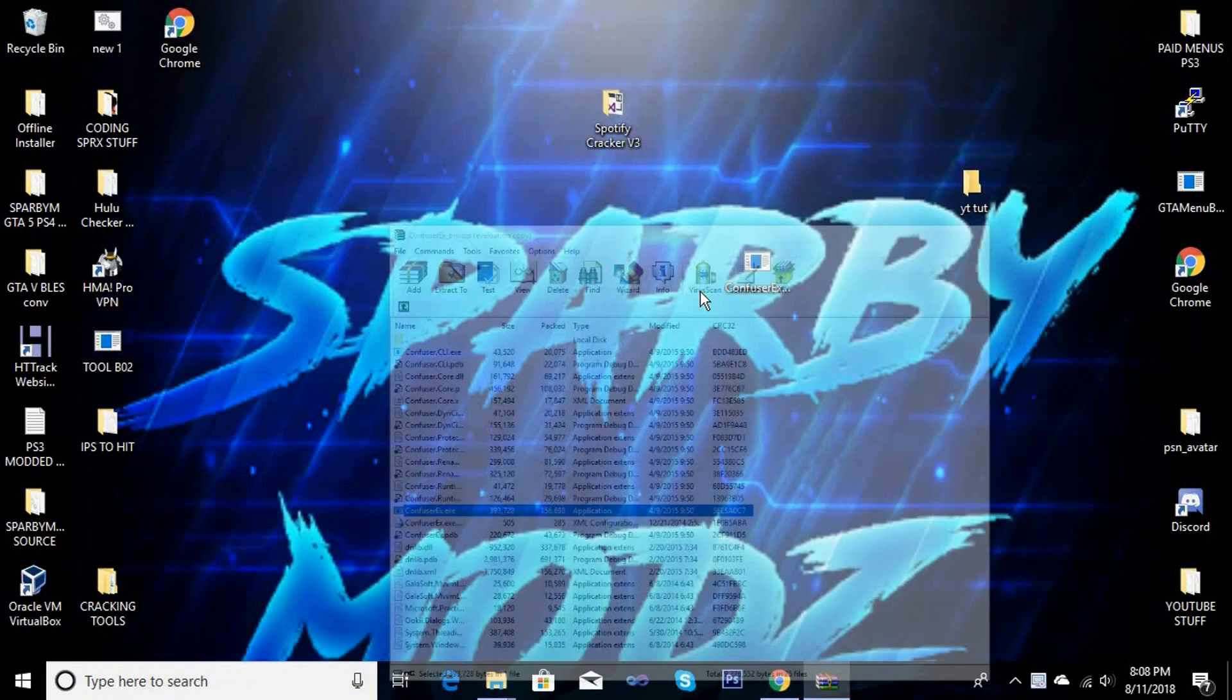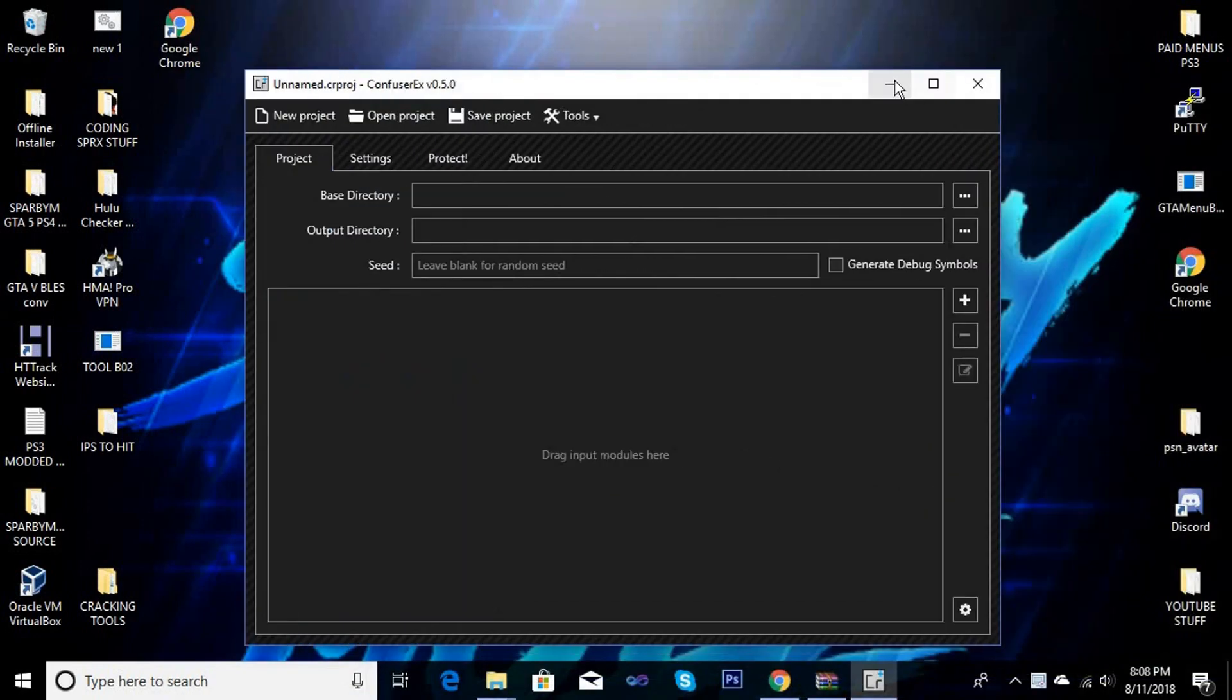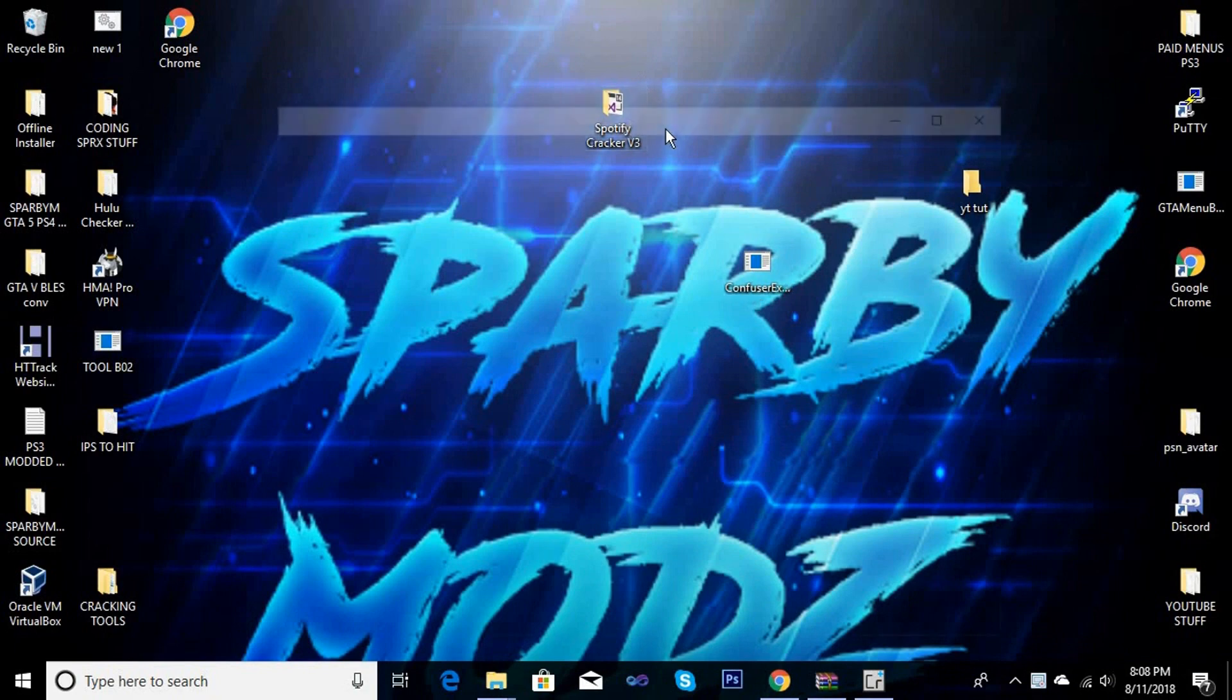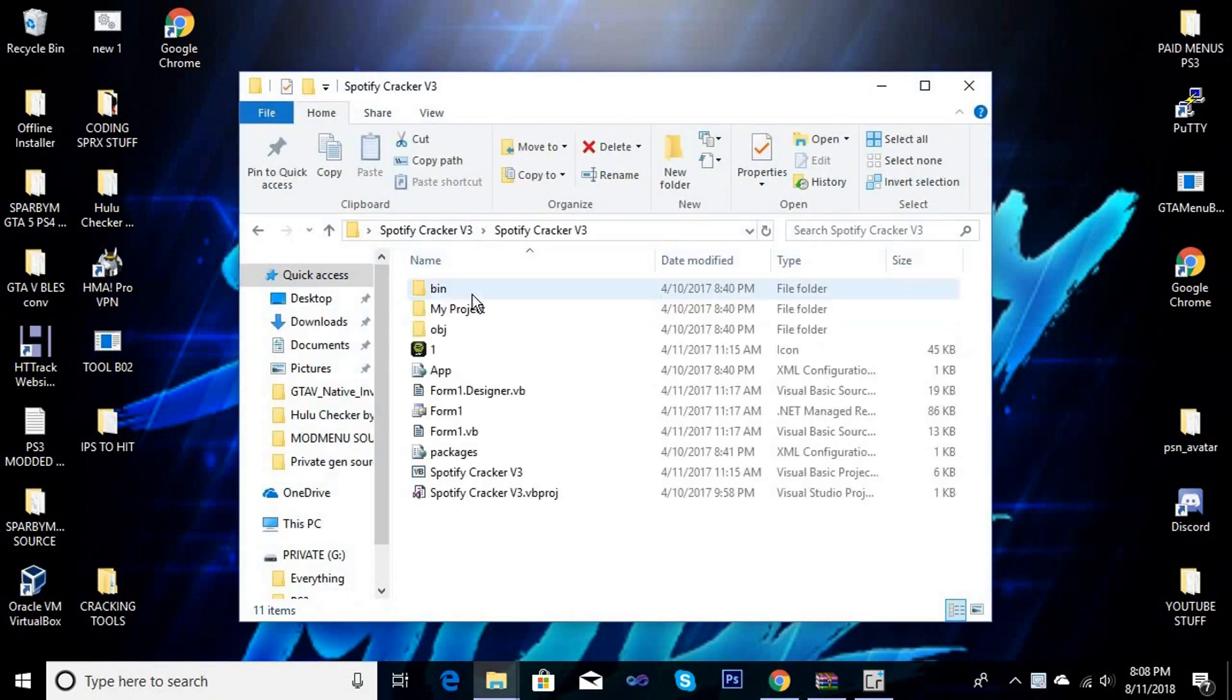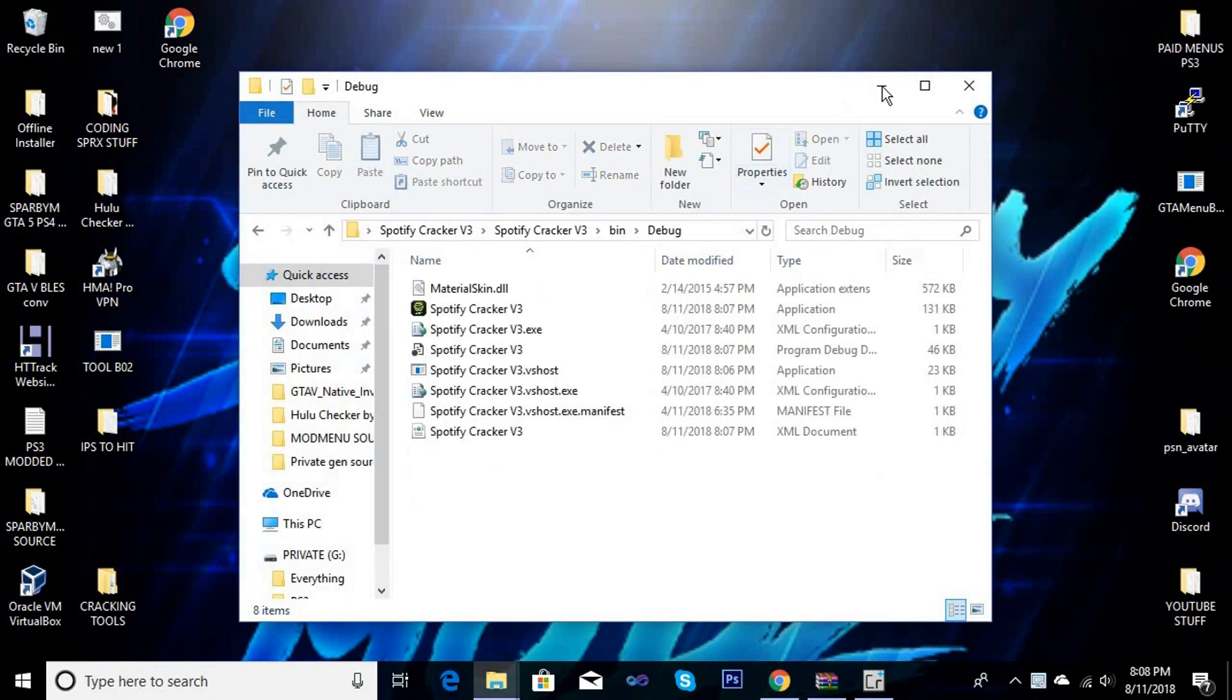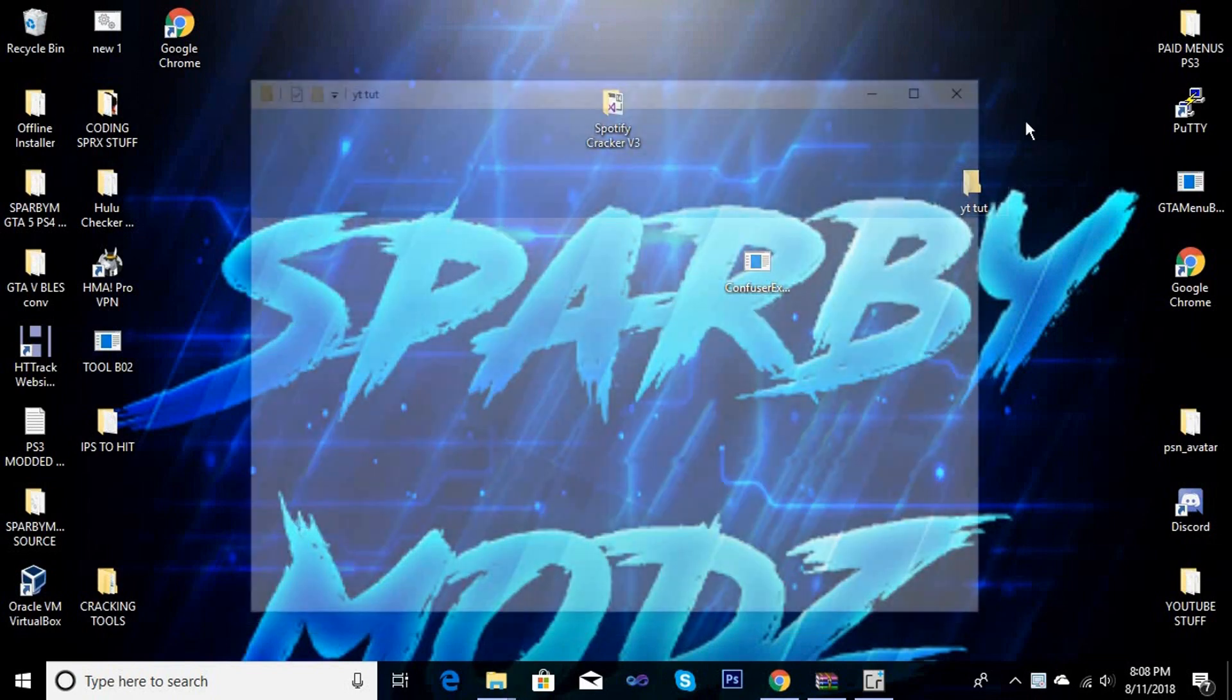You're going to open it and we're going to get a big window on screen like this. Yes, like this. So once you have that, you're going to want to open up your project folder, go to your bin, then debug.